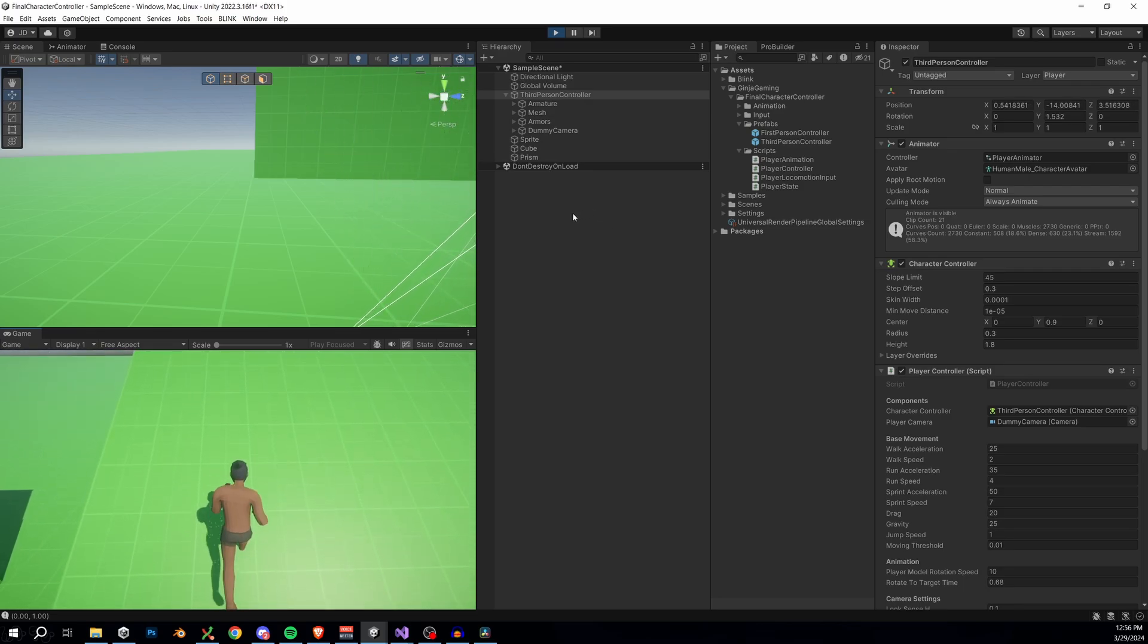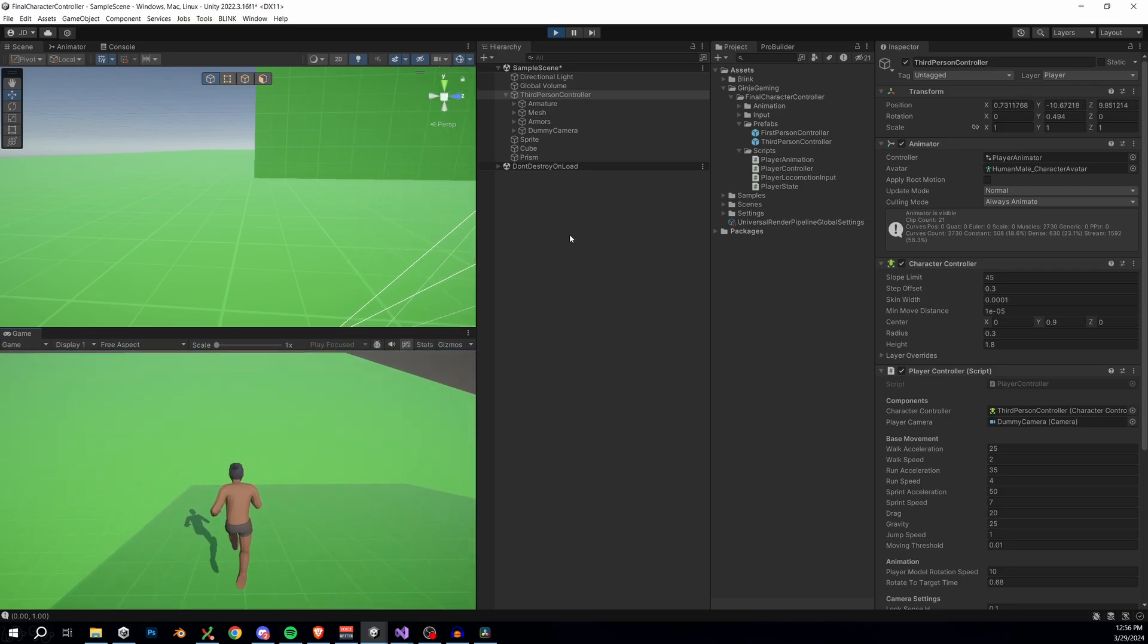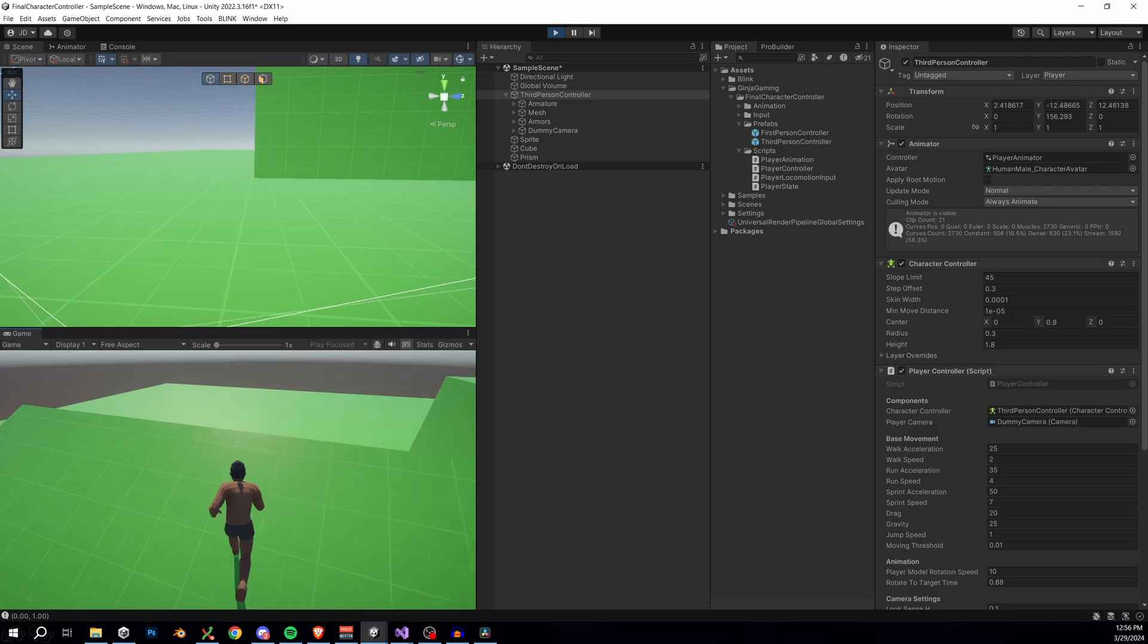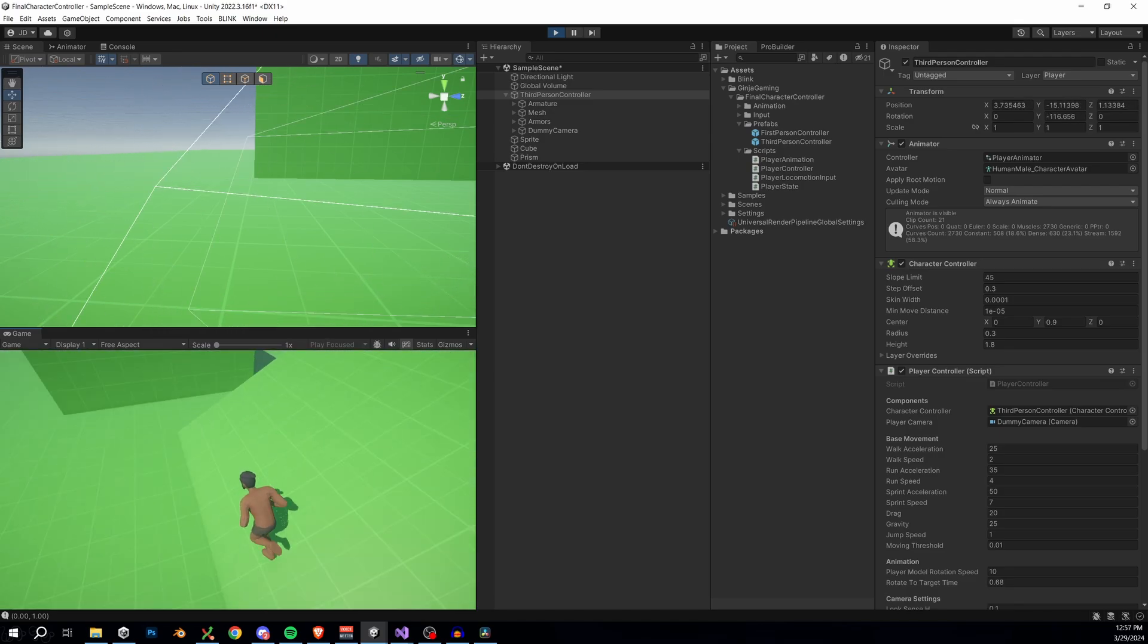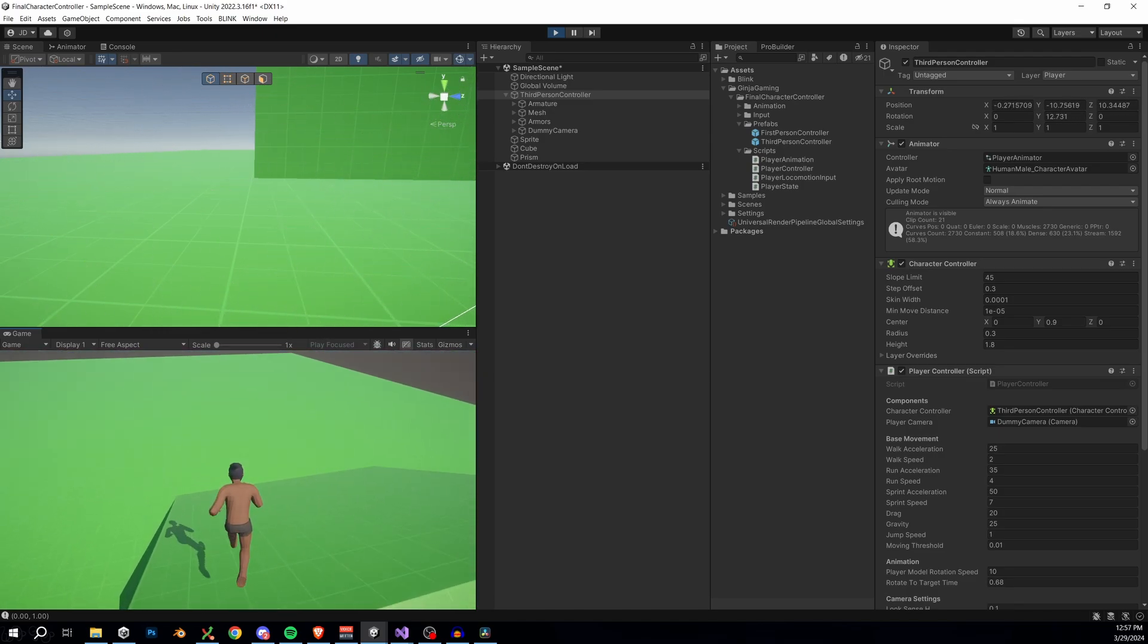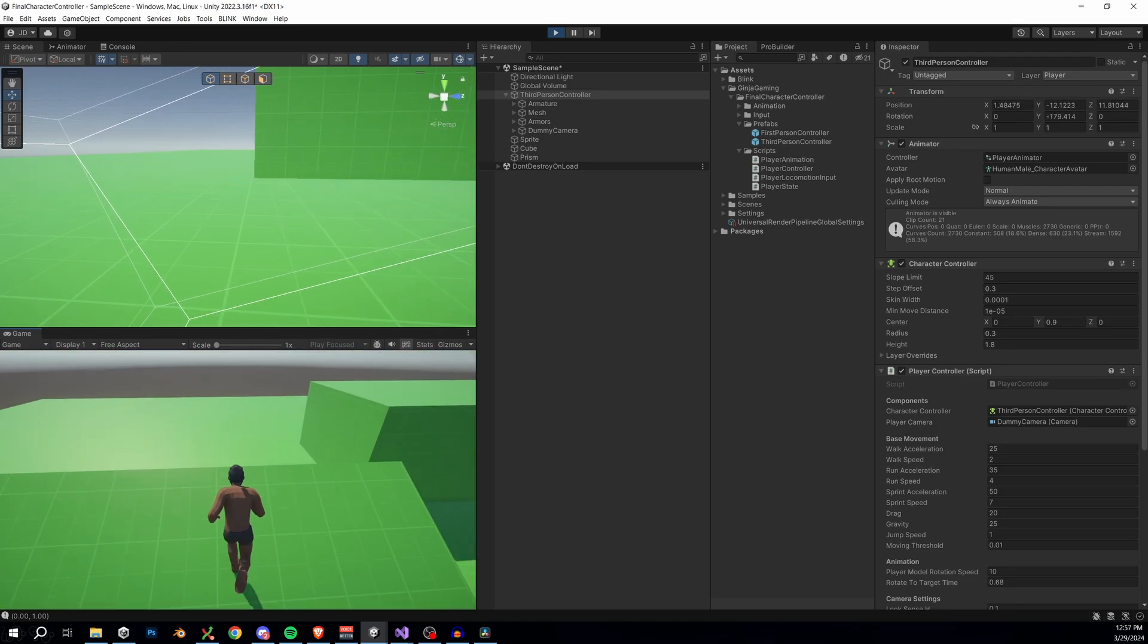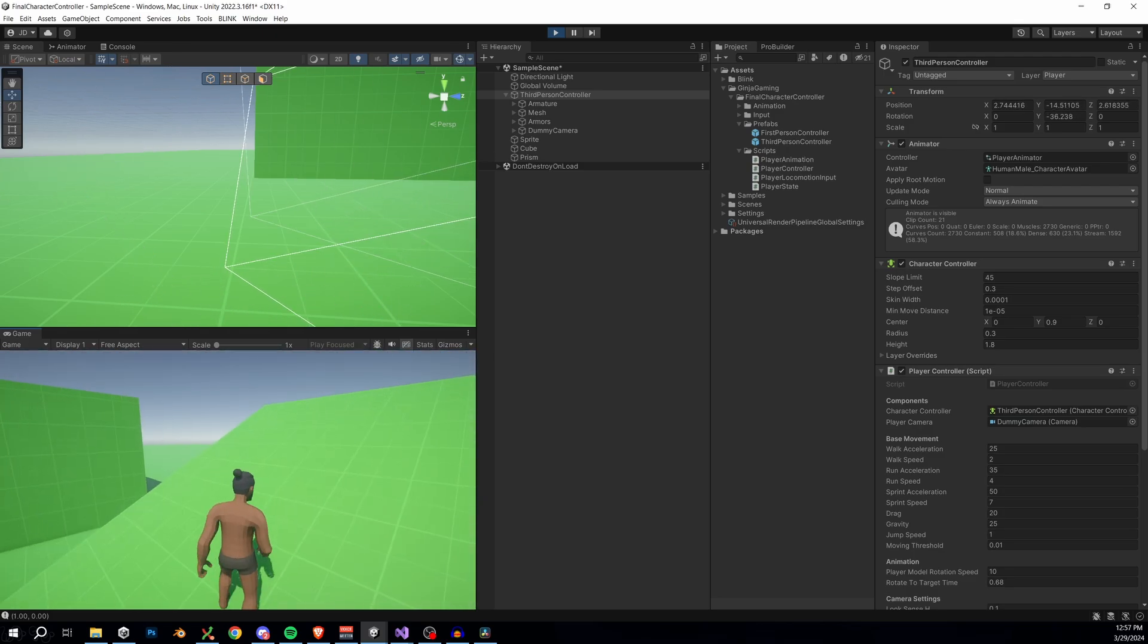And we can run up slopes, although it does look like we have maybe a few problems. Obviously, I'm just kind of running in place here, which is bad. And then also if we're sprinting, it looks like I actually come off the ground when I run past the top of the slope.